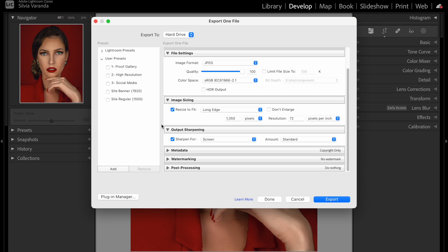Now you know the best and correct export settings to have a high quality Instagram photo without losing resolution. Let me know if this video was helpful by clicking the like button or leaving a comment. If you want to know other ways to improve your skills to make more money with photos, check out my latest video. Subscribe to my channel — I post new videos every week!